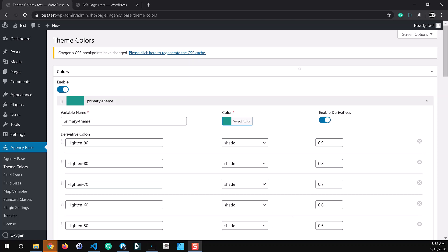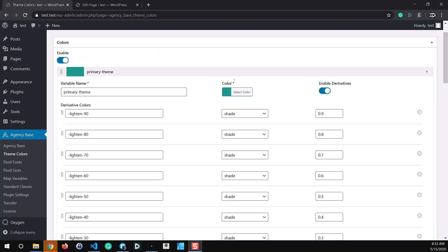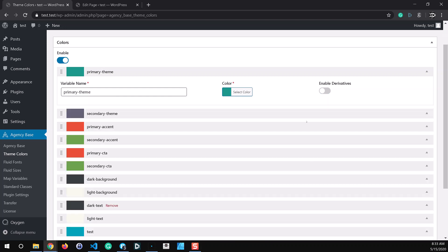To start with on the colors, each color now has the option to enable or disable derivative color values. This way we can clean up the CSS file a little bit more and just turn that off.